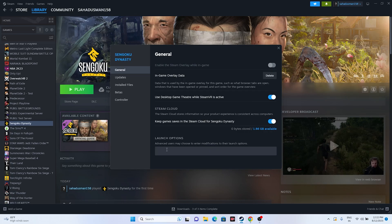If the issue persists, go to the Launch Options and enter either -dx11 or -dx12 as a command. Try launching with dx11 first; if that doesn't work, switch to dx12. Either one of these should work fine.